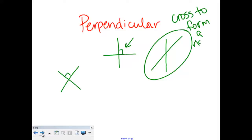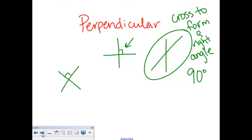And you remember from a previous video that a right angle is how many degrees? A right angle is 90 degrees. And so to be a perpendicular line, it has to cross at 90 degrees.